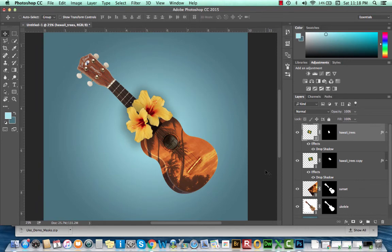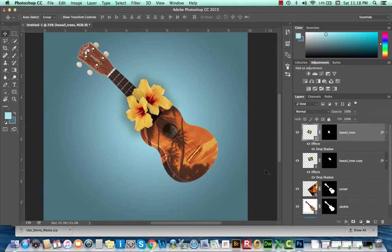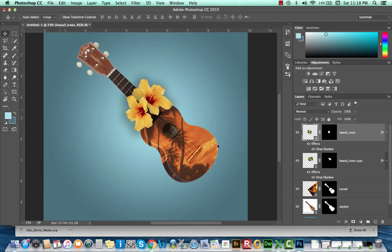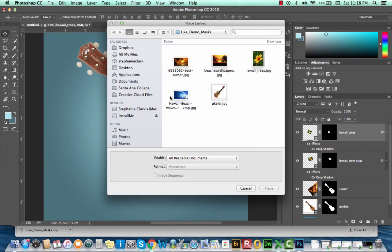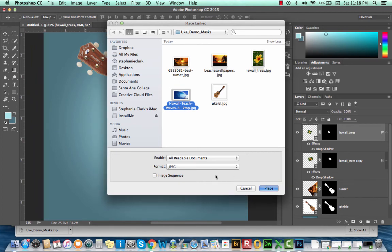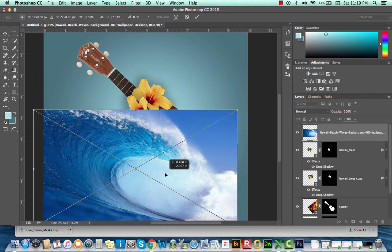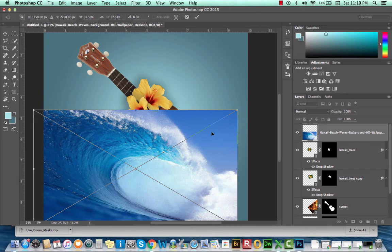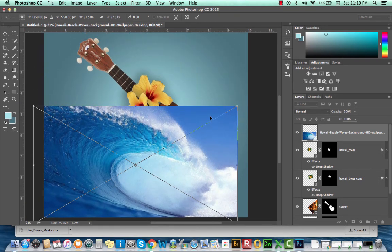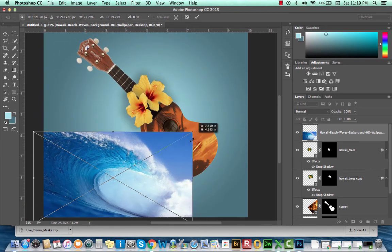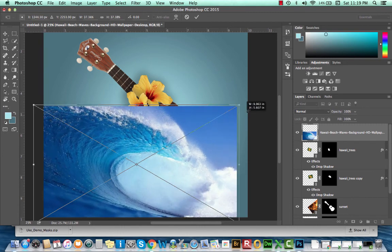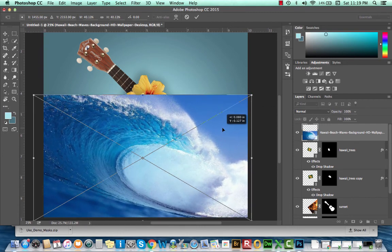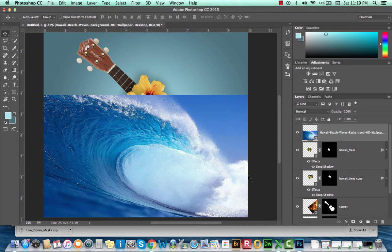So now that we have the composite put together, we're going to add one more image file, Place Linked. And this one's going to be the wave. I will place this. And it doesn't have to be perfect. This is not going to be a technical masking that we're going to have to do. Press Return to set the scale of this.